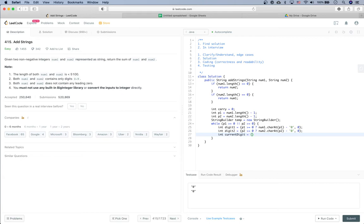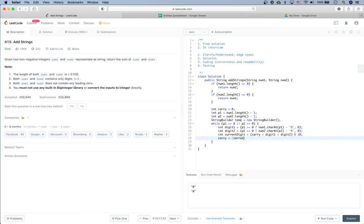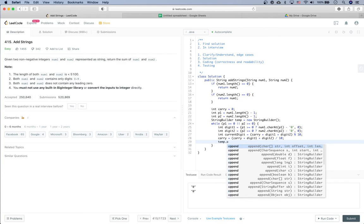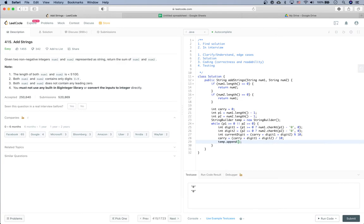The current digit we compute is: add carry, digit one, and digit two together, then take modulo 10 to get the current digit. The carry is updated as (carry + digit one + digit two) divided by 10. We then append the current digit to the temp StringBuilder.